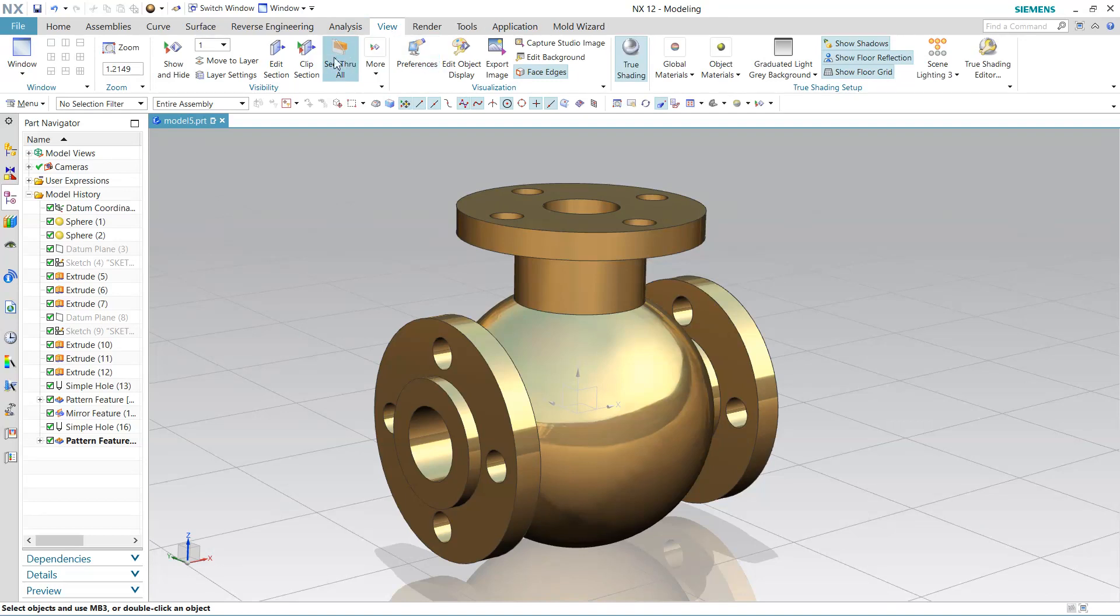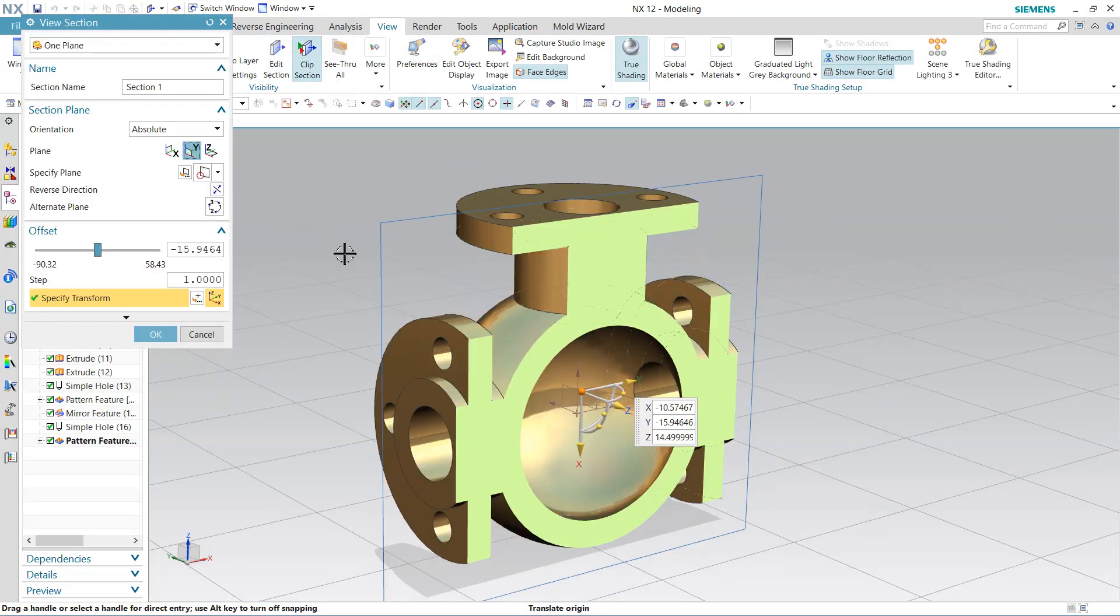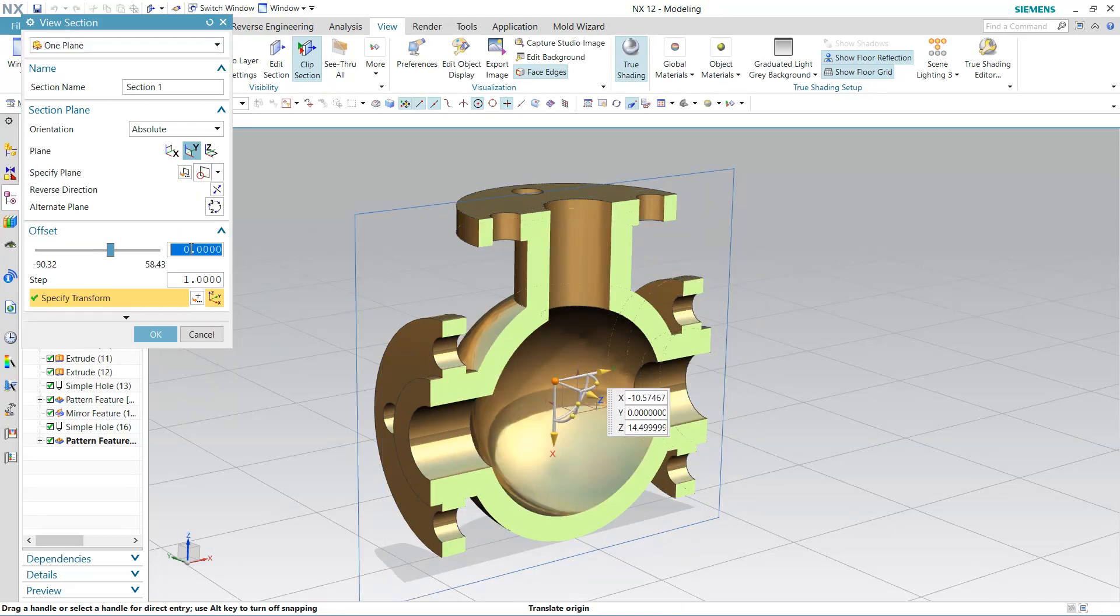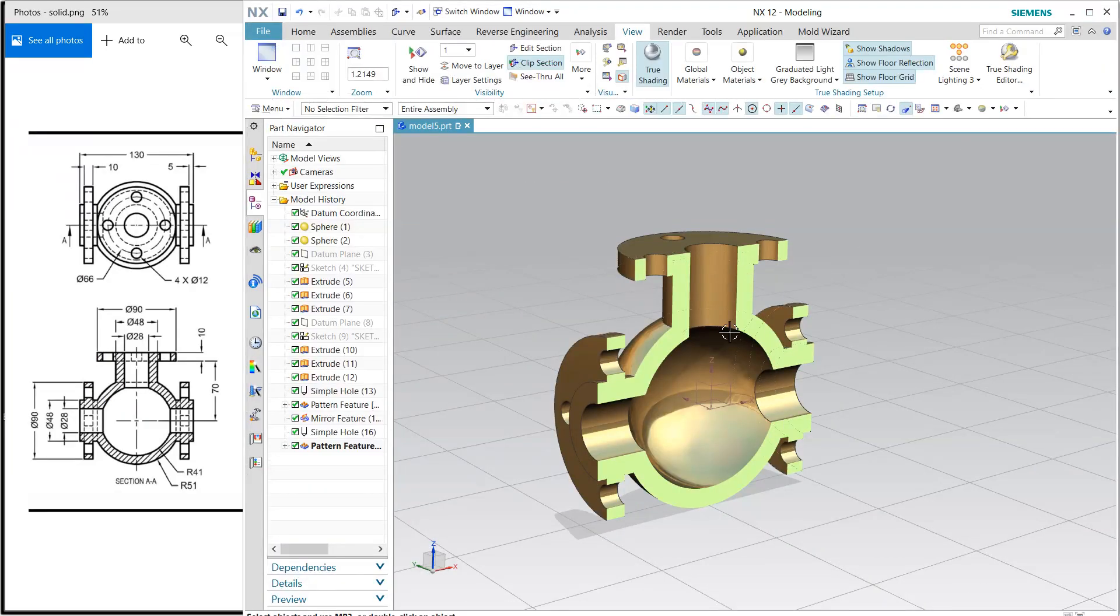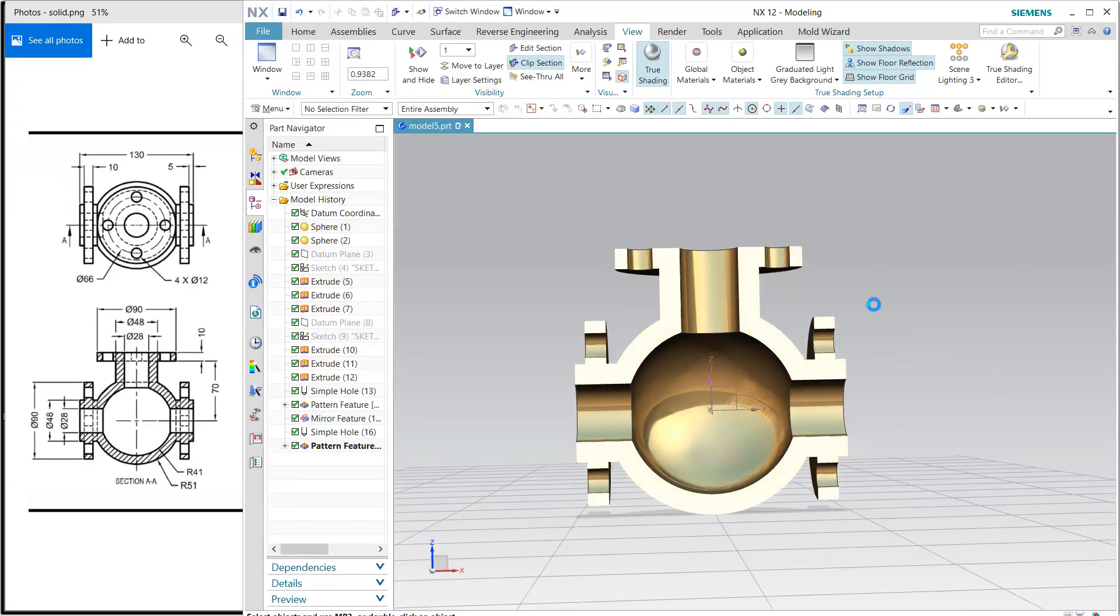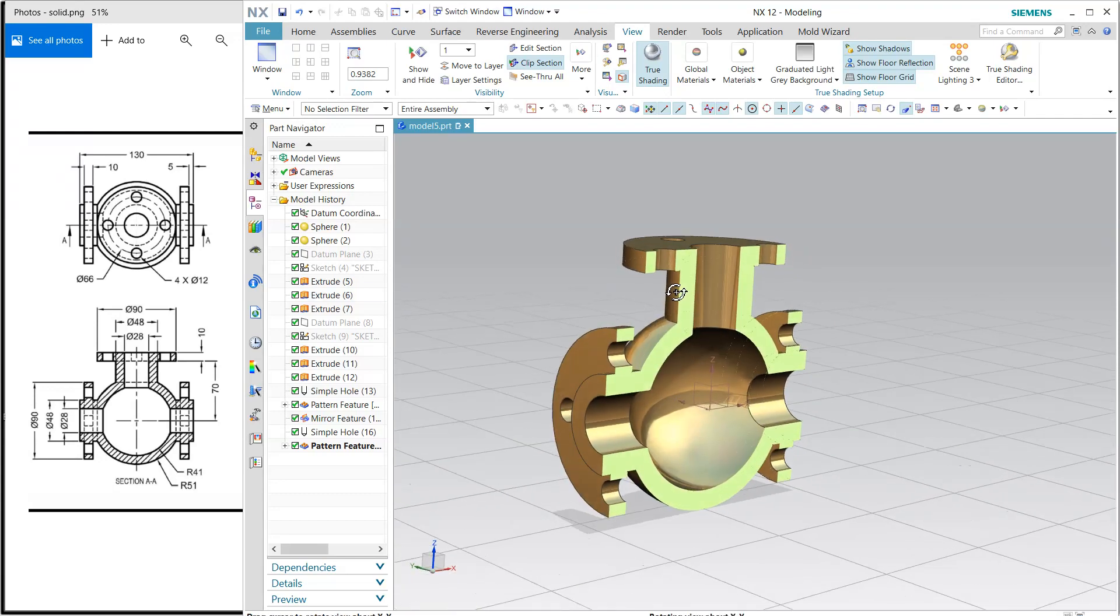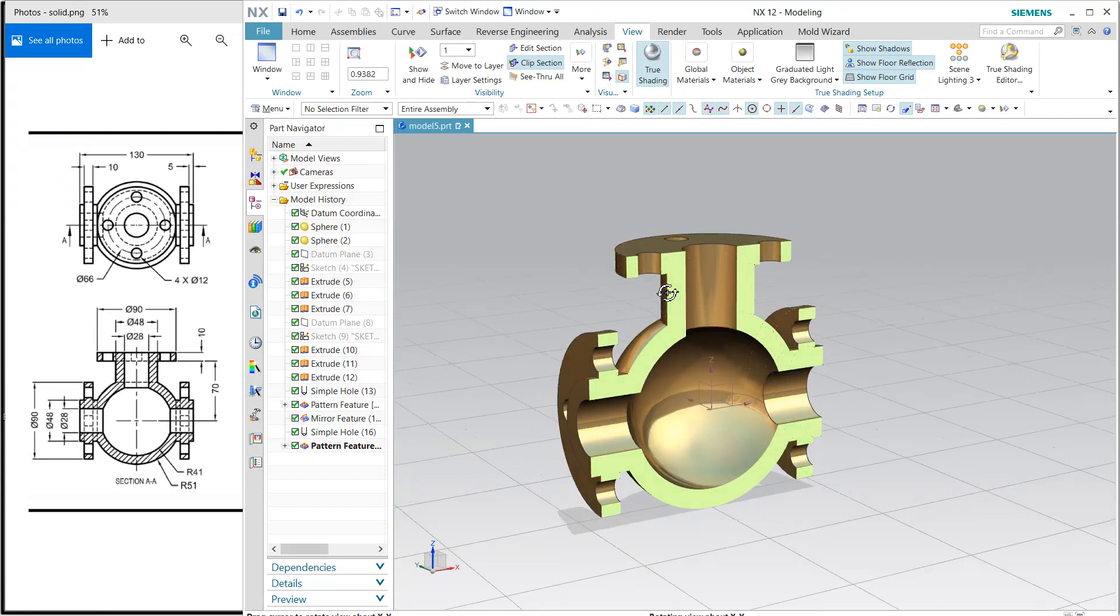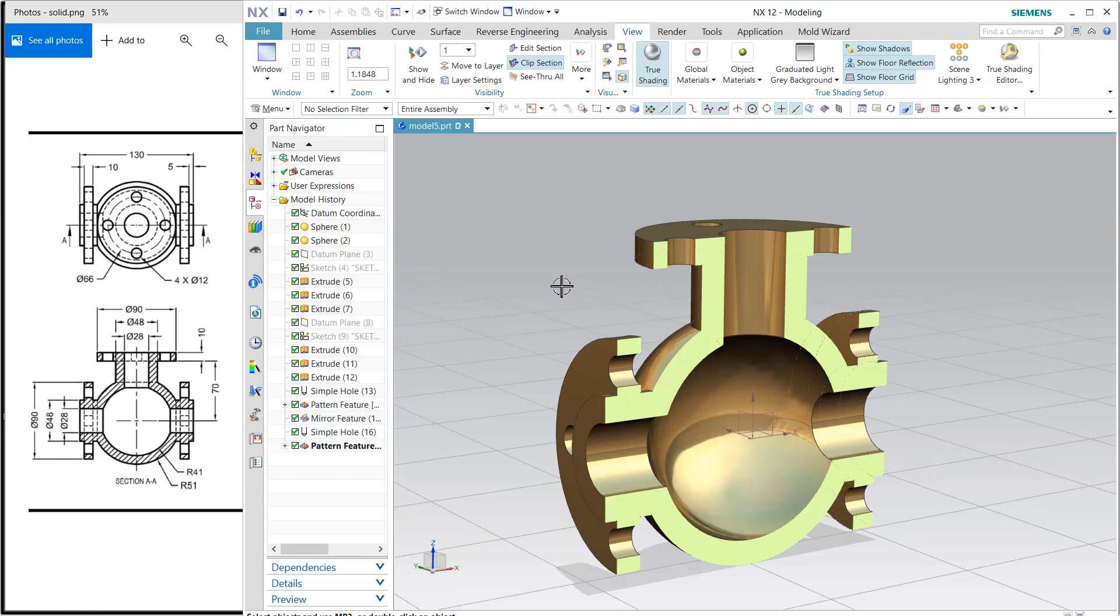If you want to see the section view, you can section it. If you want to match, just go and see. Everything is okay, my object is now perfect. Thank you for watching.